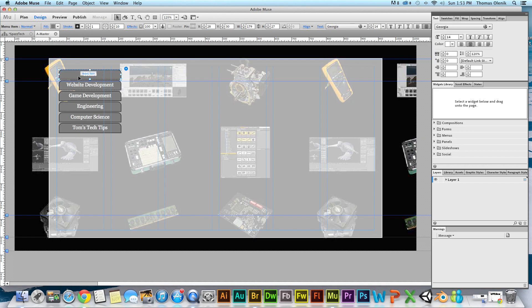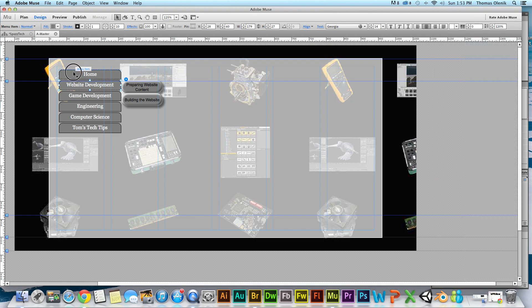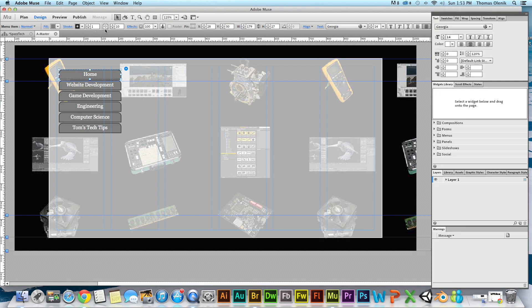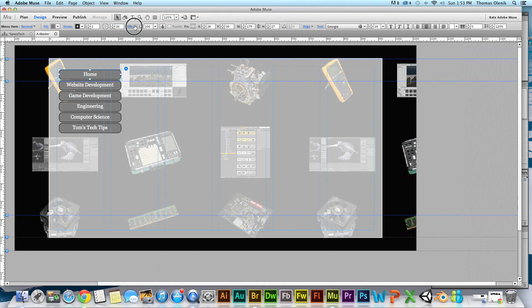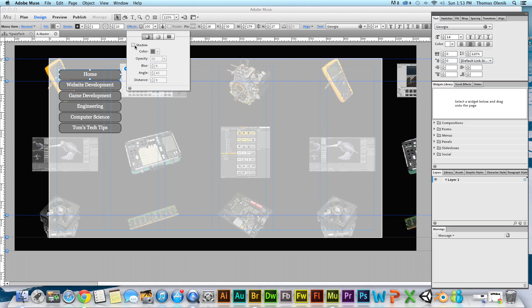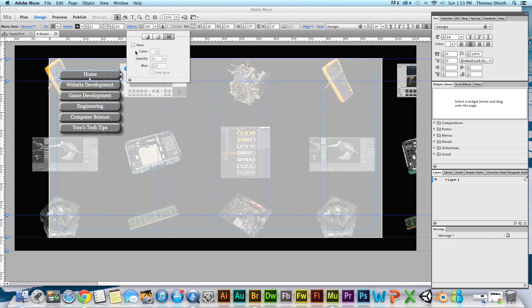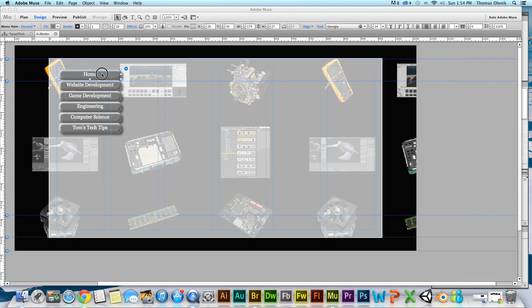Back to these — put the effects on them, and there, that's looking pretty good.